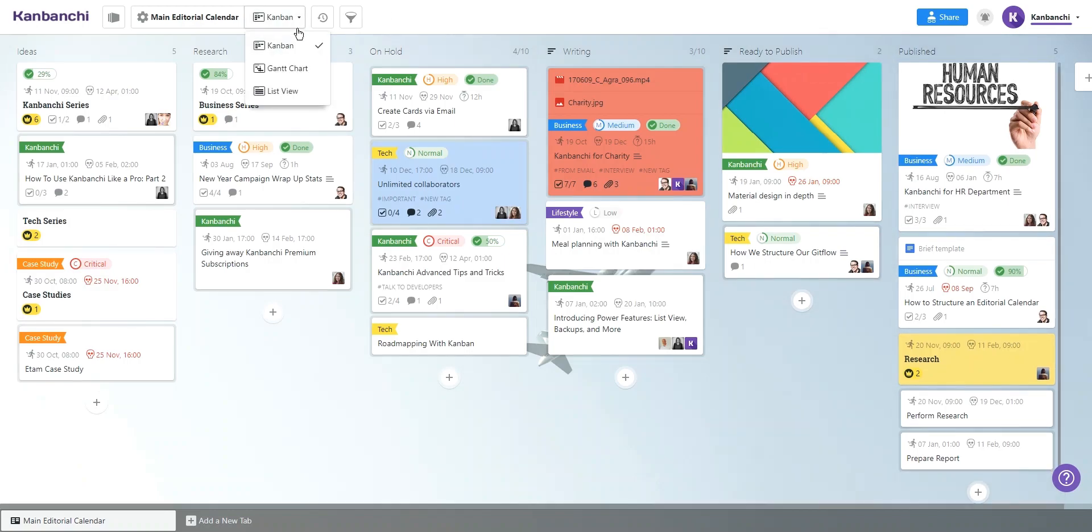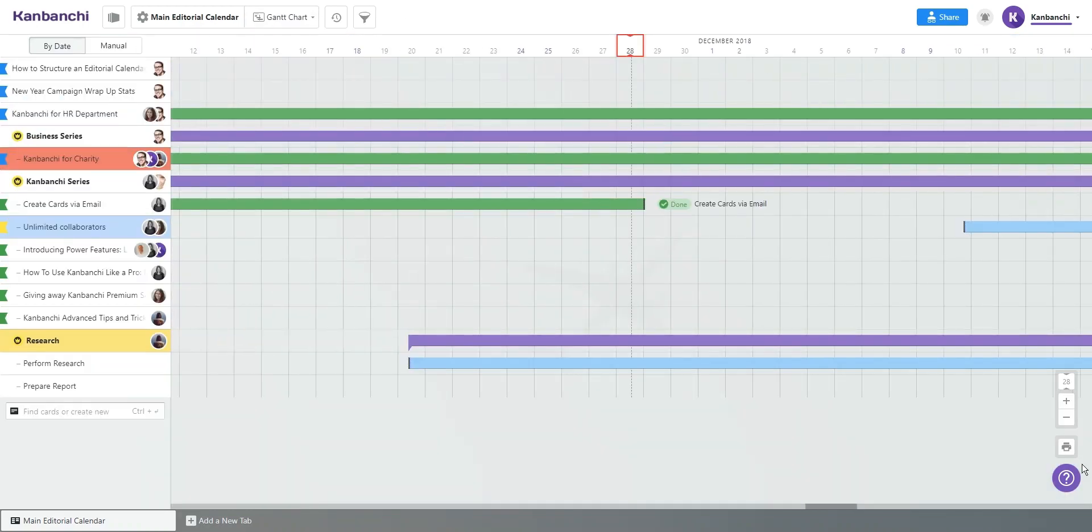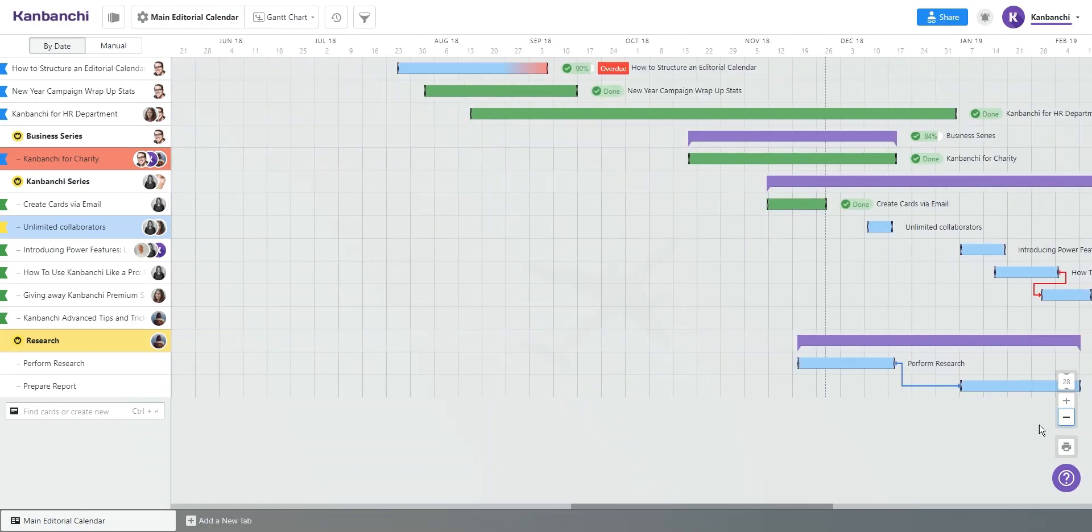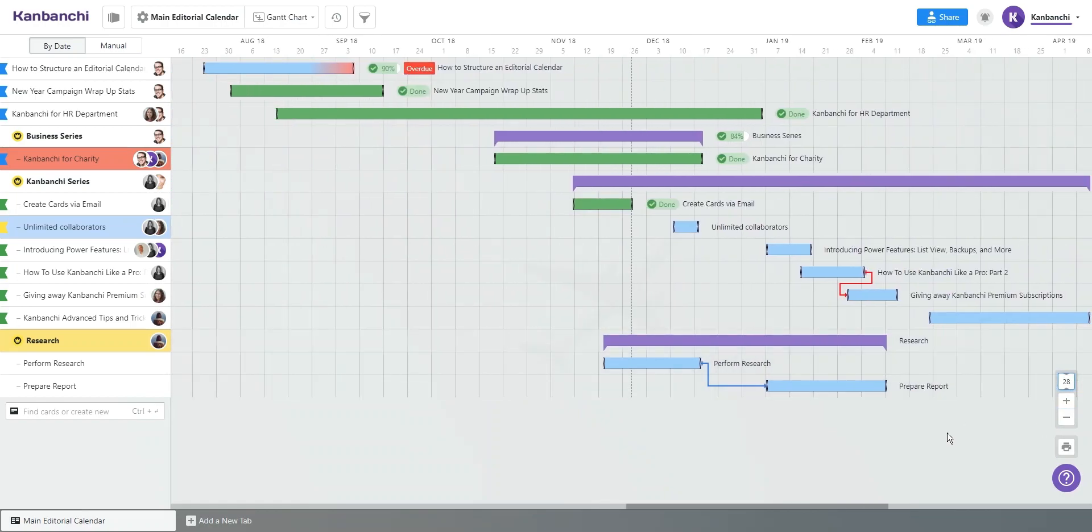Kanban Board becomes a day-to-day tool for keeping track of the tasks, while the Gantt chart will fulfill the needs of departments more focused on managing projects and resources.